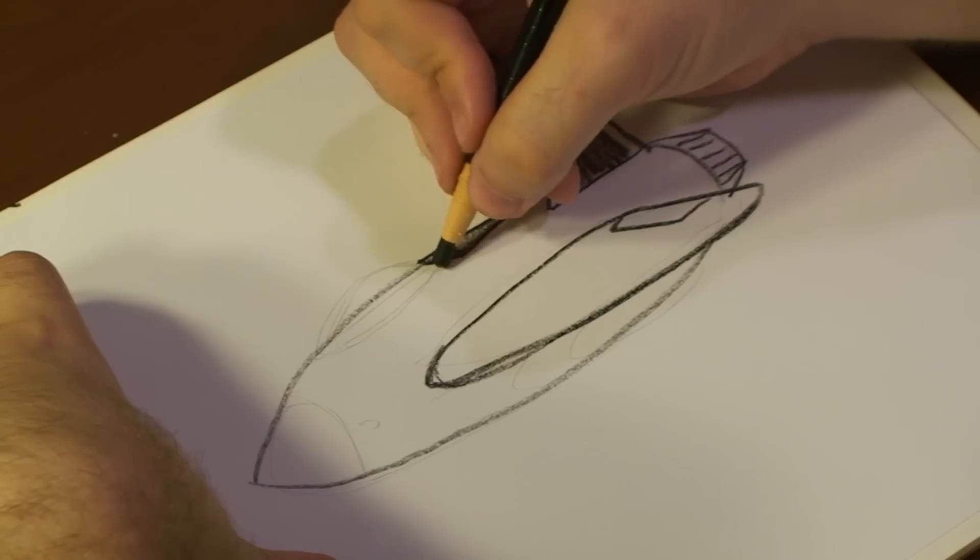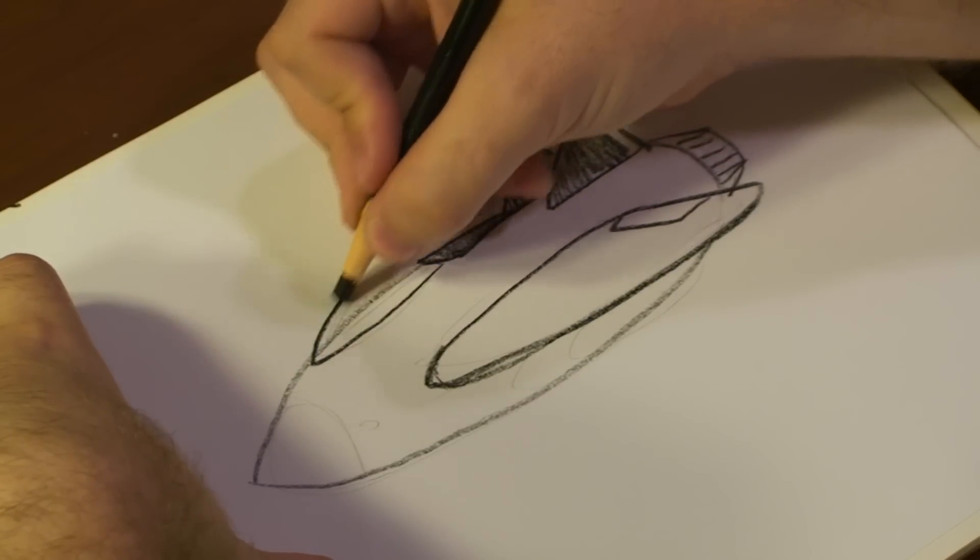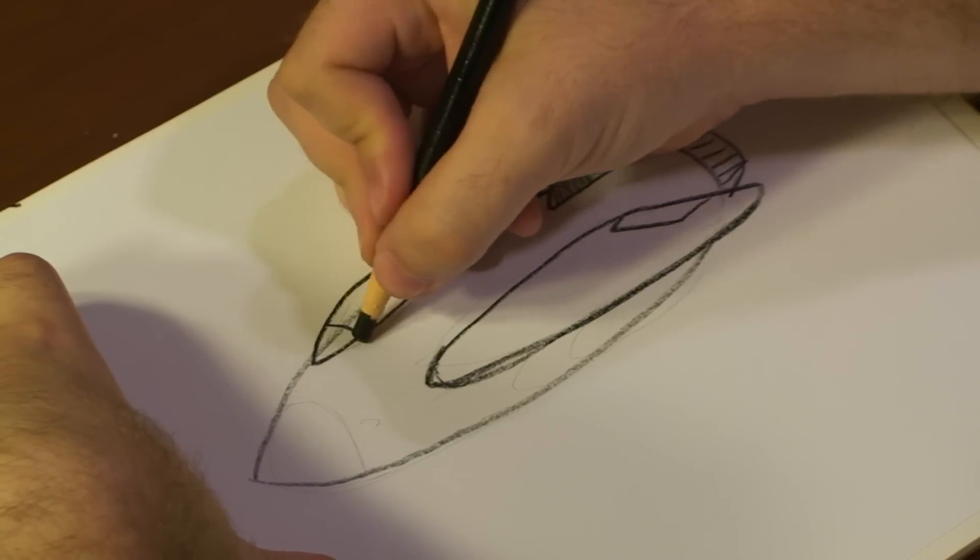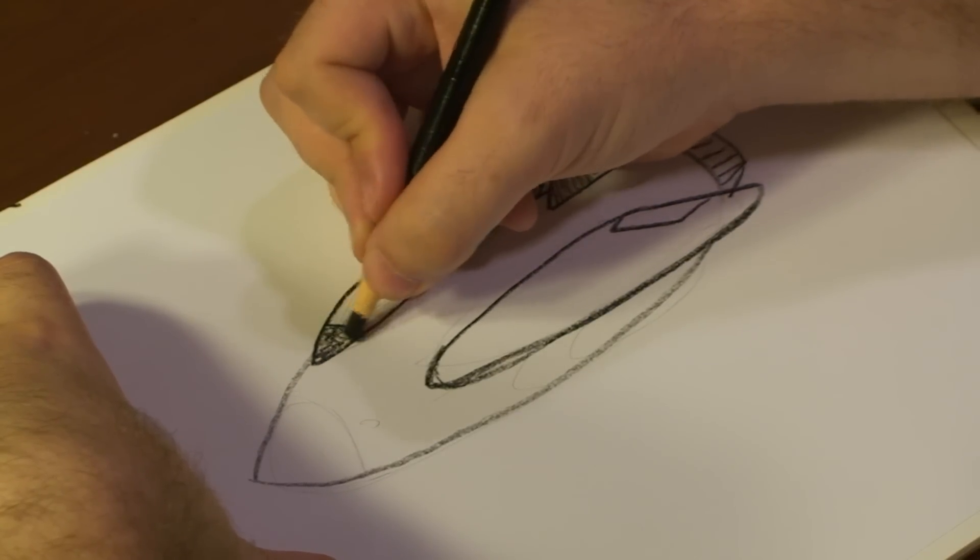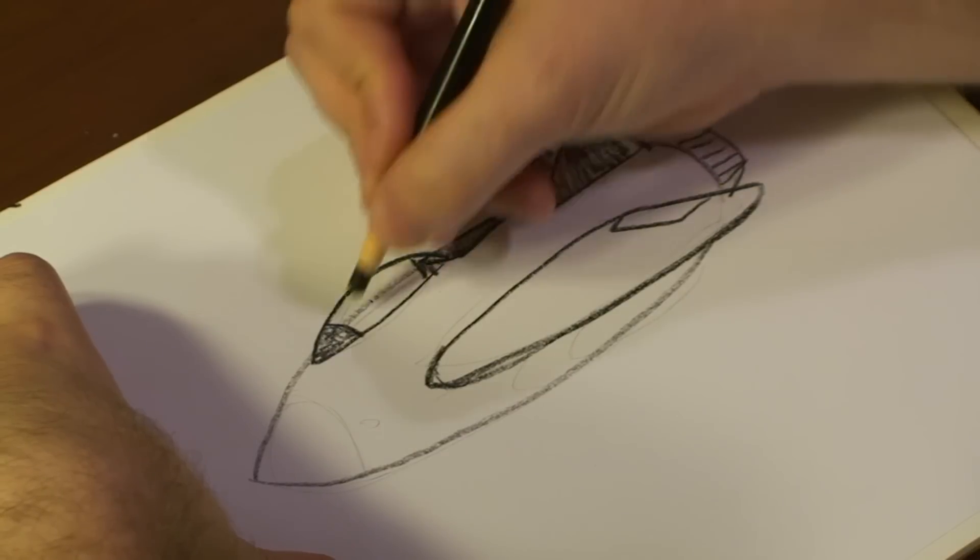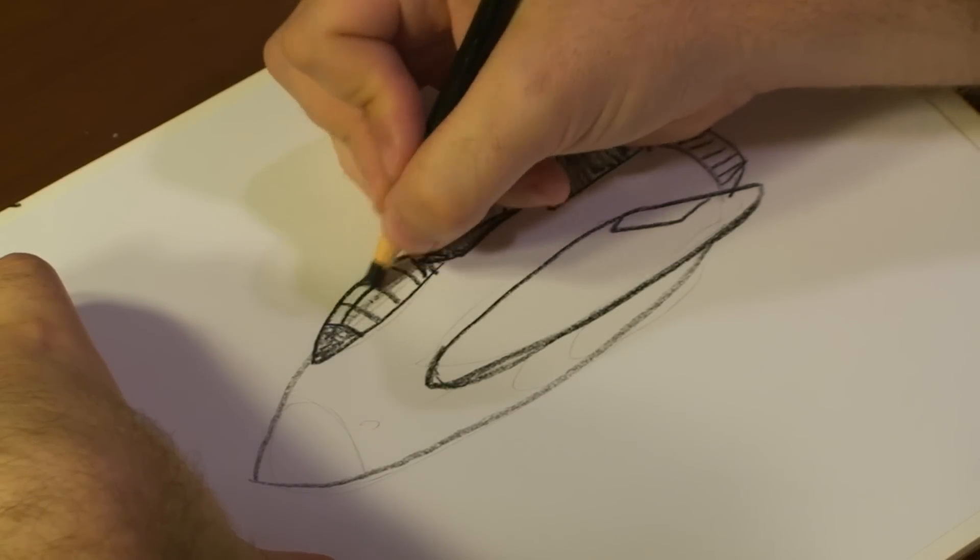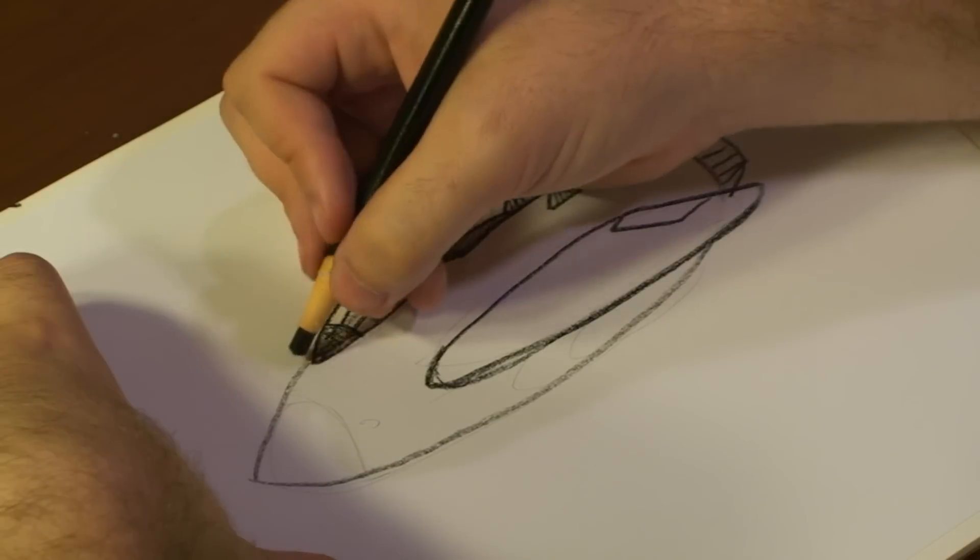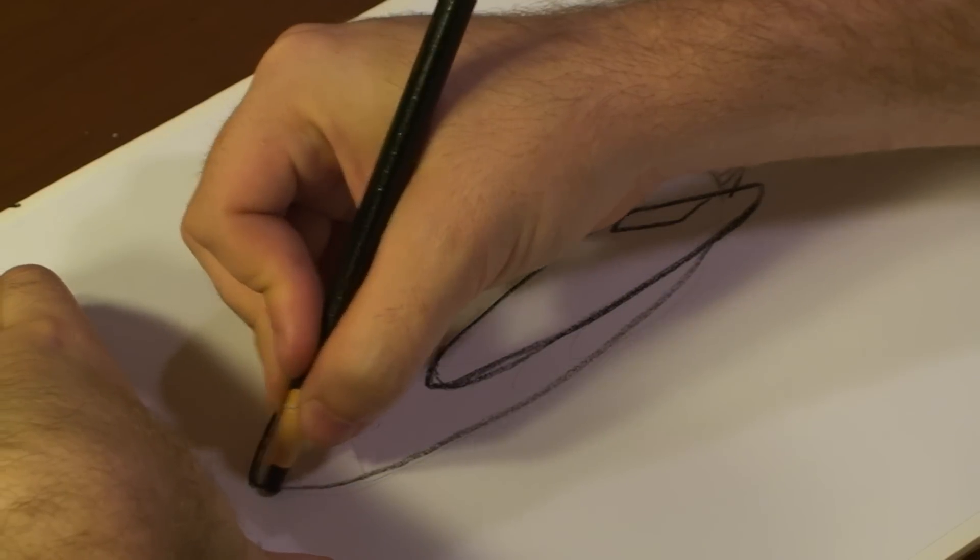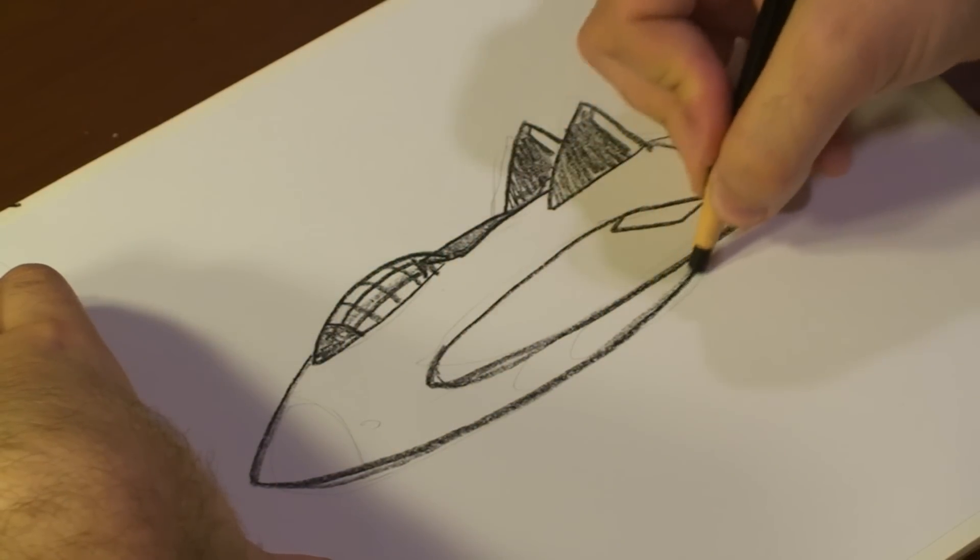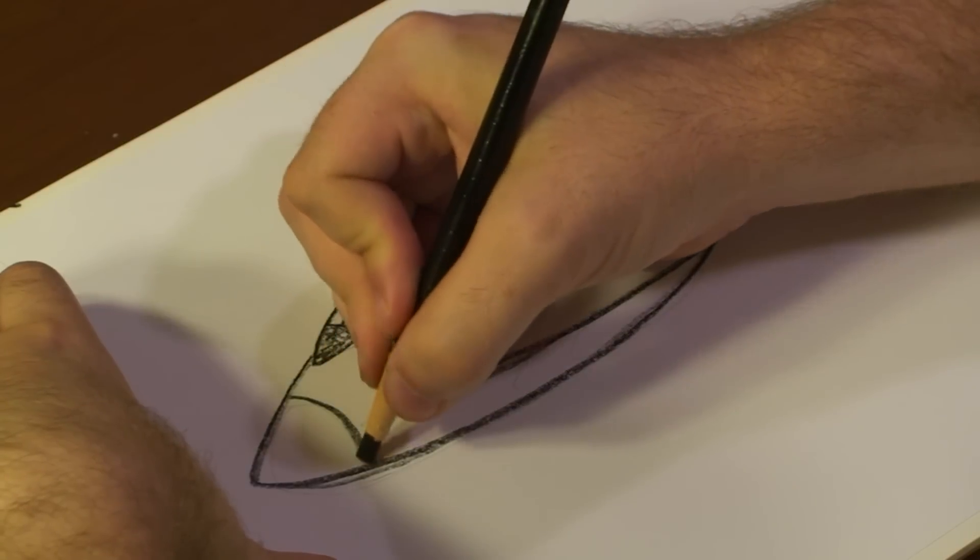Darken that a bit. Let's add the canopy cockpit. Darken out the body a bit more, so then we can draw out the nose.